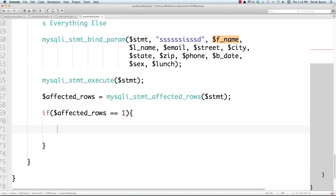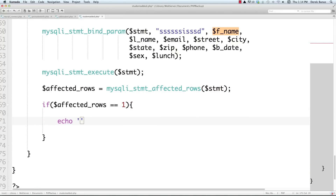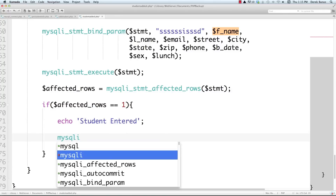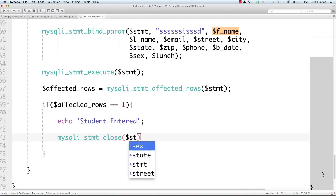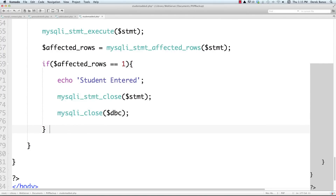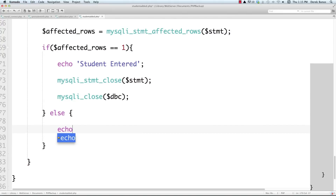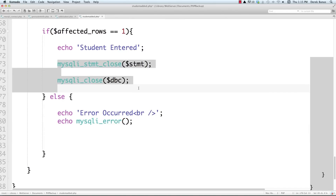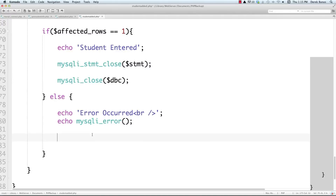We check if affected_rows equals 1. If it does, the query went through properly and we echo 'Student entered'. Then we close the statement with mysqli_stmt_close and close the database connection with mysqli_close. In the else branch — if affected_rows was not 1 — something went wrong, so we echo 'Error occurred' and print the error using mysqli_error. Then we also close the statement and database connection in that case.